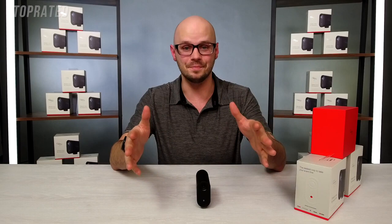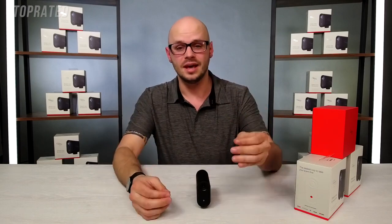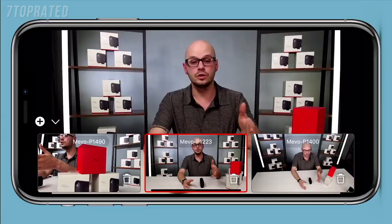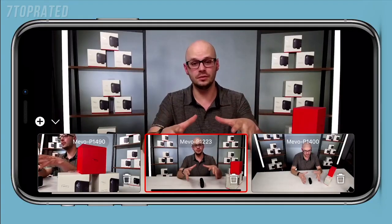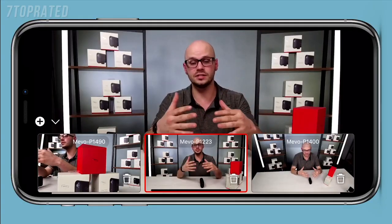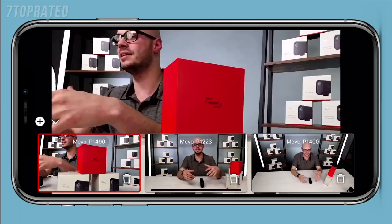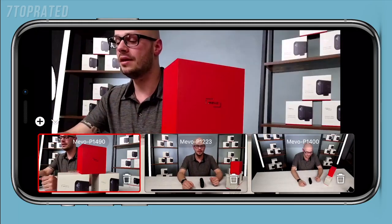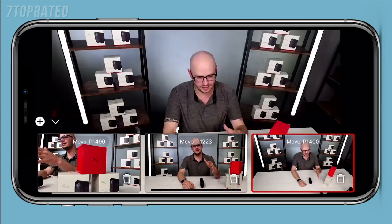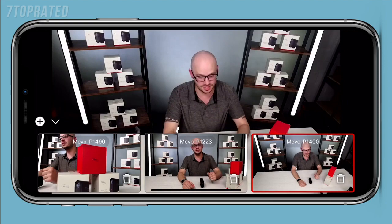There's one more thing I wanted to talk about: Multicam. Multicam is a combination of all the features Mevo has to offer. Using one single app, you can add multiple Mevo cameras and control and switch amongst them as if you had a traditional production setup. We expect to launch this later this summer.